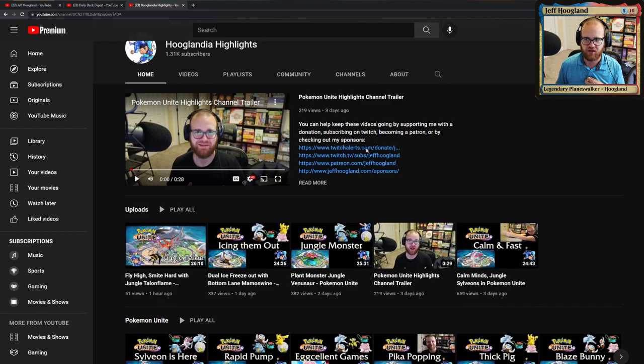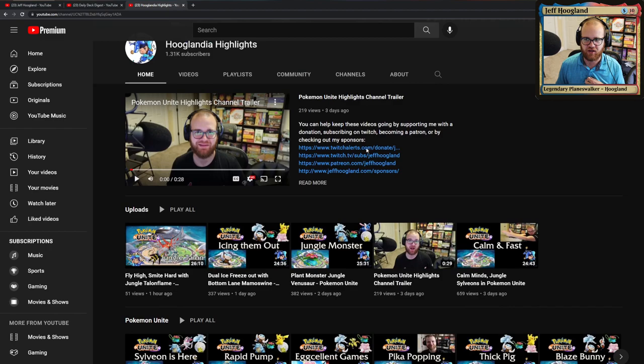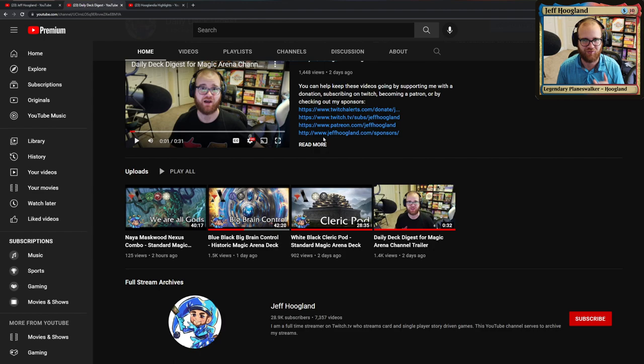I'll drop their links in the video description down below. The Unite channel is already partnered, so it has a URL: Hoaglandia Highlights. The Daily Deck Digest will eventually be youtube.com/DailyDeckDigest, but it's got to be up for 30 days before we can do that.